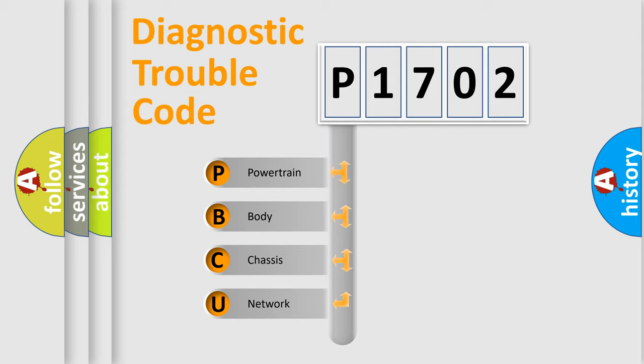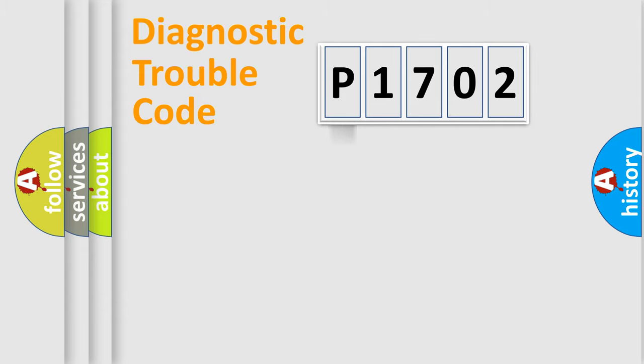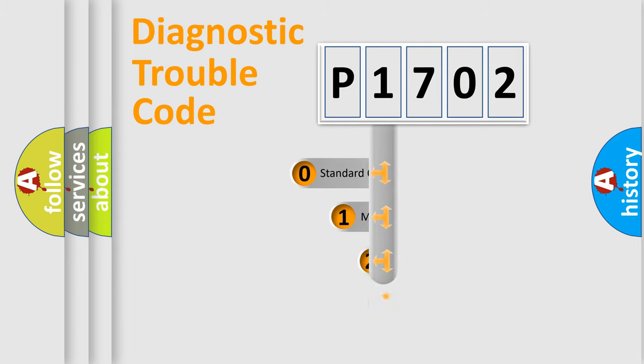We divide the electric system of automobile into four basic units: Powertrain, Body, Chassis, and Network. This distribution is defined in the first character code.